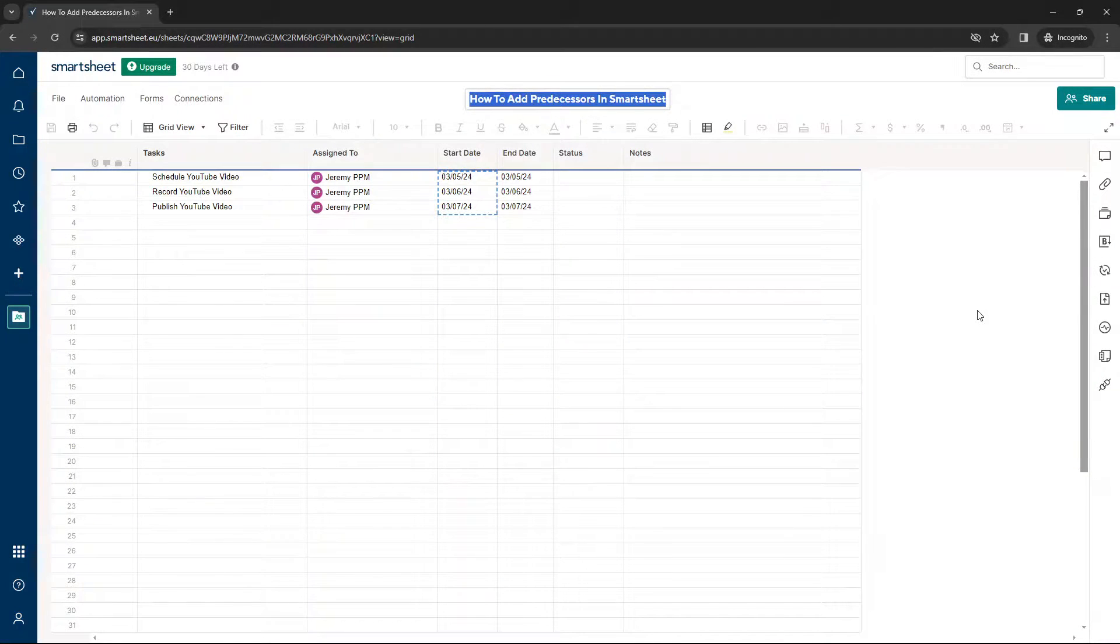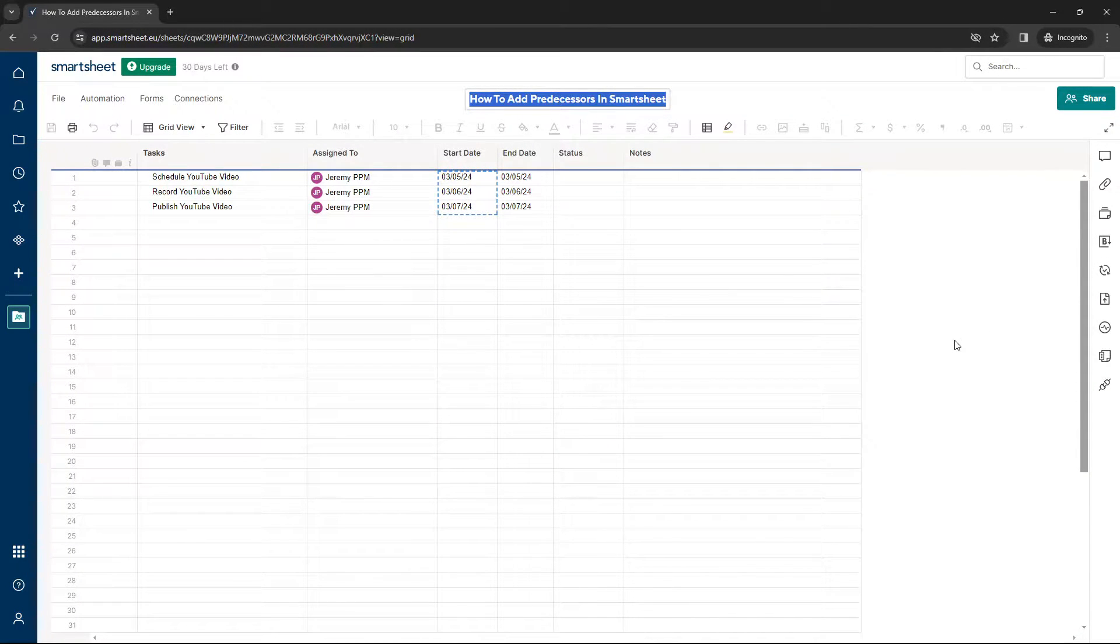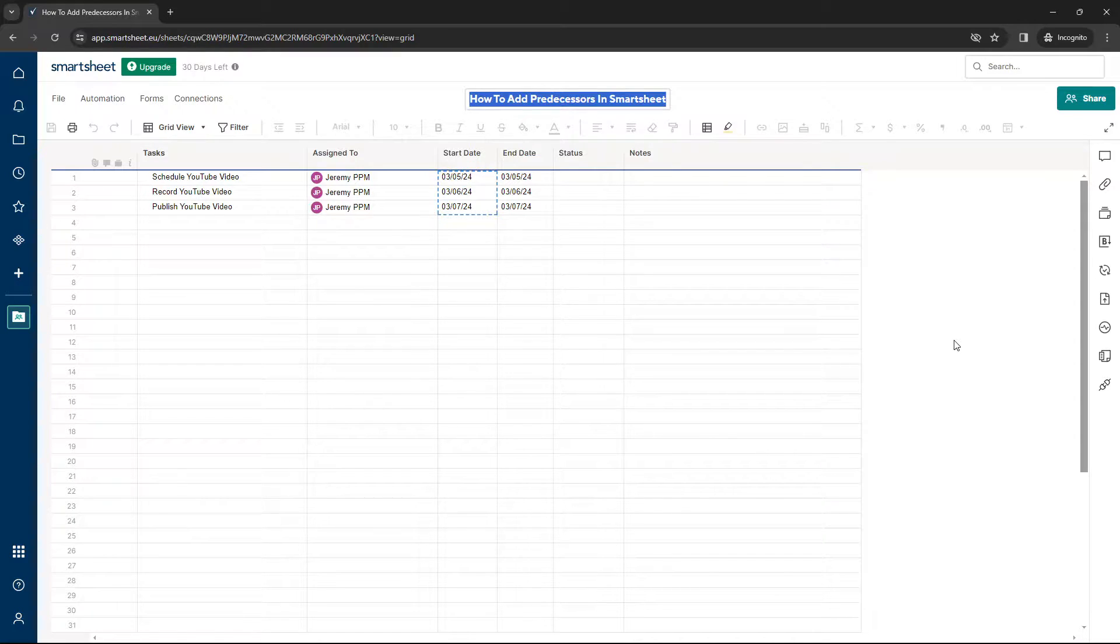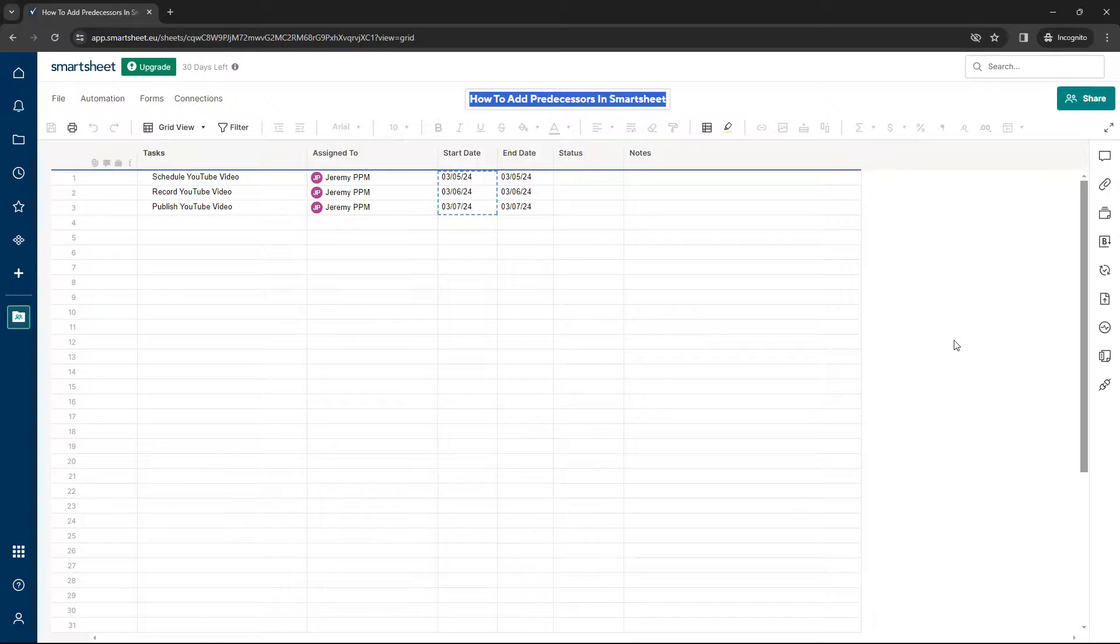In this video, I'm going to be showing you exactly how to add predecessors in Smartsheet. But before I do so, I do just want to quickly mention something that may be of interest to you.